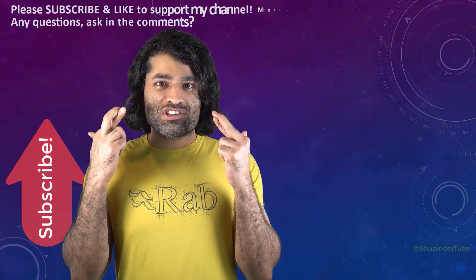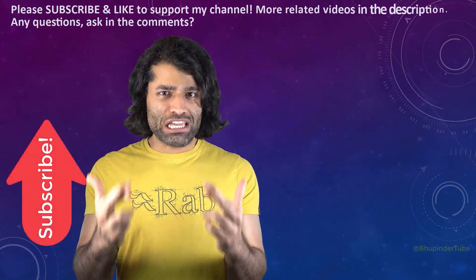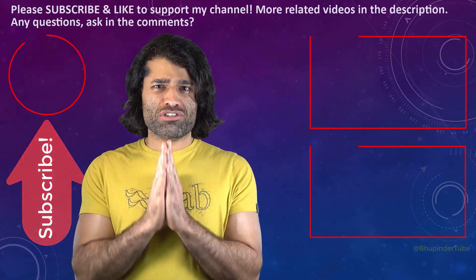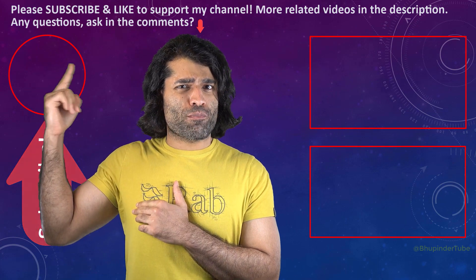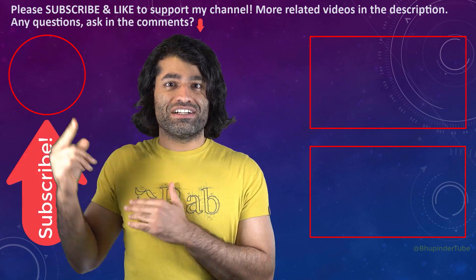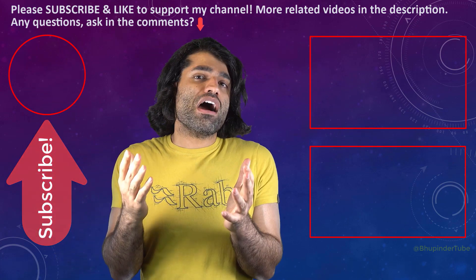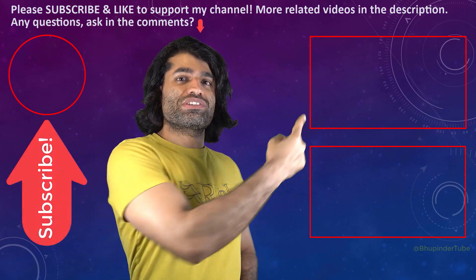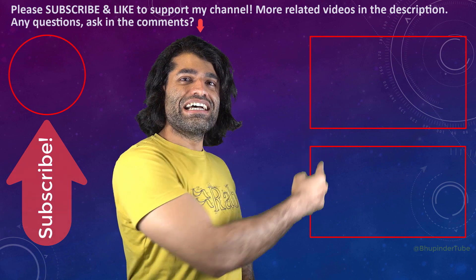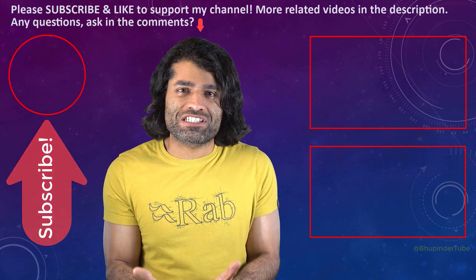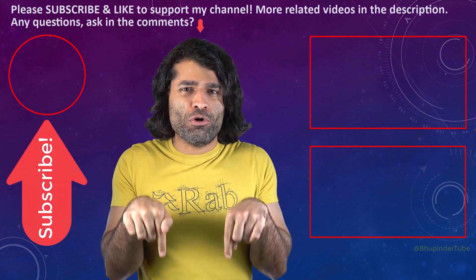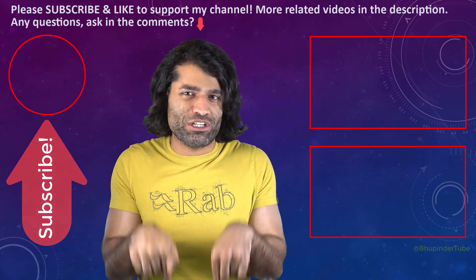I hope this video was helpful. If it was, please don't forget to subscribe to support my channel. You can find my other videos in here, and if you have any questions please let me know in the comments below.